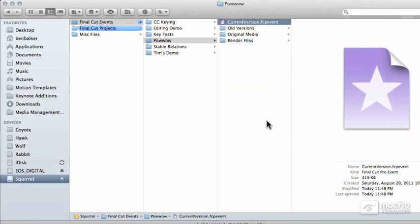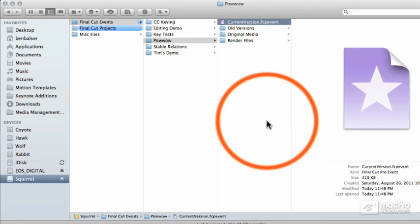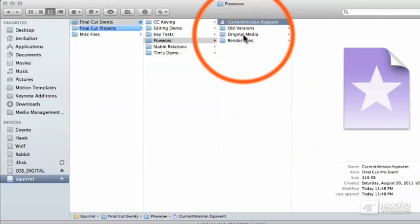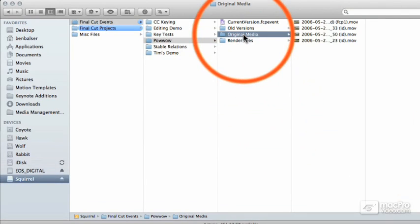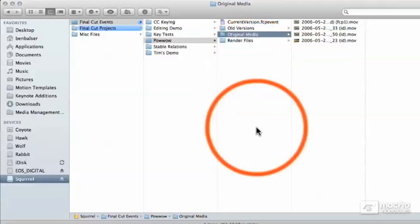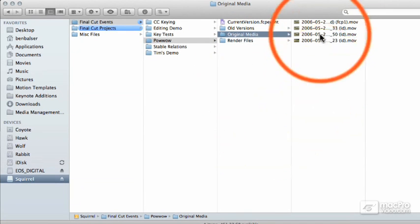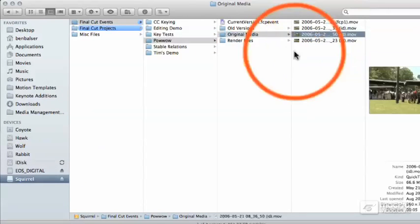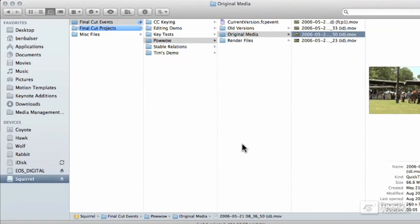Inside the original media folder are either the original media files you imported or links to the originals if you did not specify for them to be copied to the events folder.